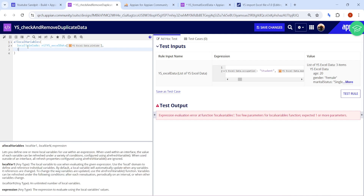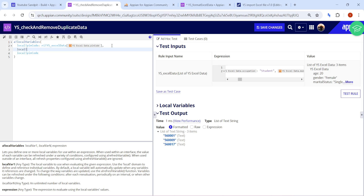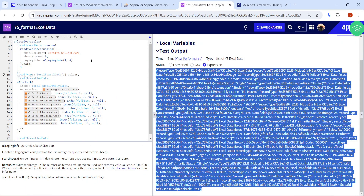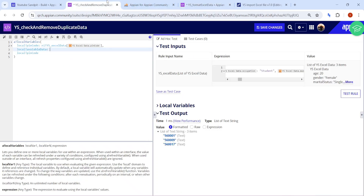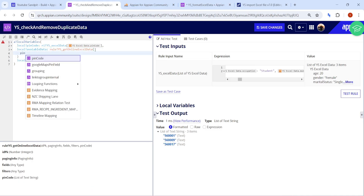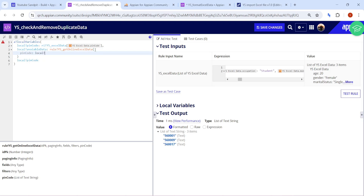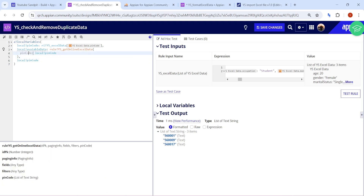After getting the pin codes from the Excel data, I'll query my database table with those pin codes. I'll create a local variable 'available data' for what is already in my database. There were 19 entries in the table. I already created a query rule for this, so I'll copy that query rule. This query rule will try to query the data for those specific pin codes. I'll set the pin code input — it is a list of text strings so make sure it is set to multiple.